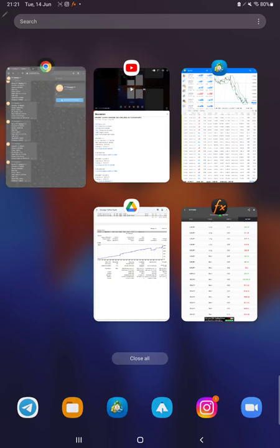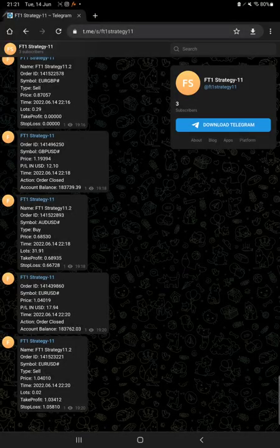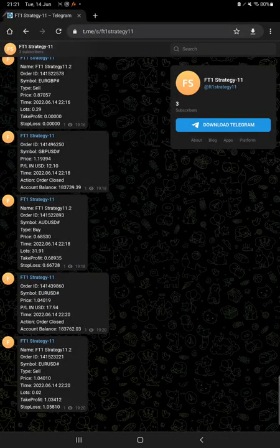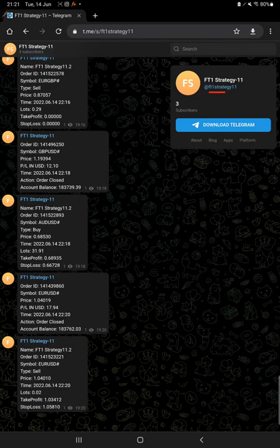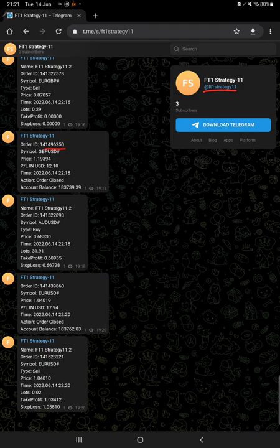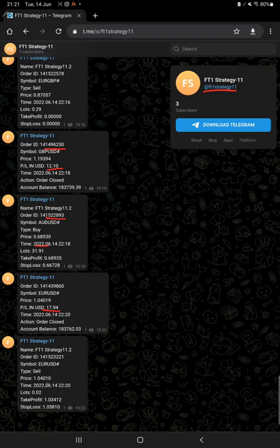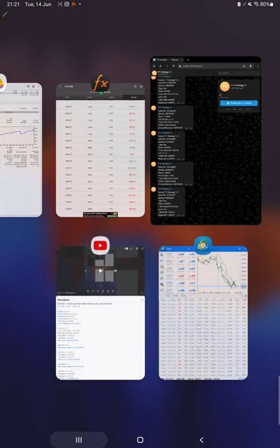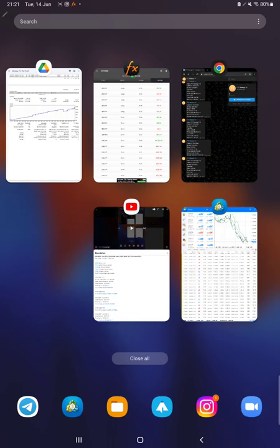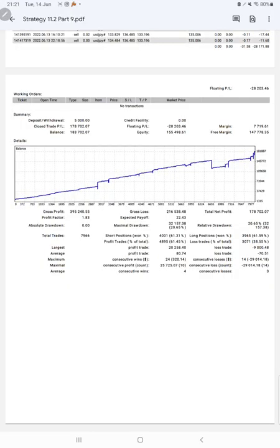You just have to follow the channel FD1 Strategy 11, and all the trade details as per the order ID you can verify. How much profit and loss we have booked, what trades we have taken, and how the strategy is working, you can check it out on Telegram. After that, we have the trading account statistics from the statement.